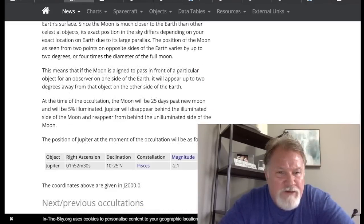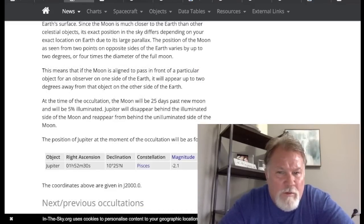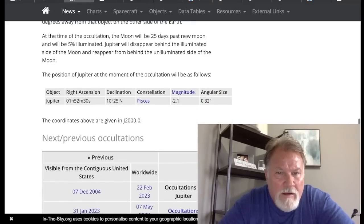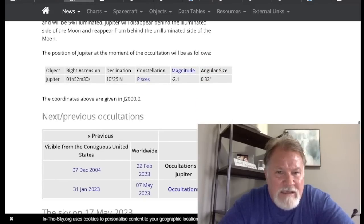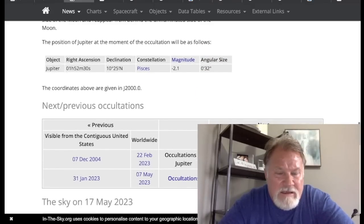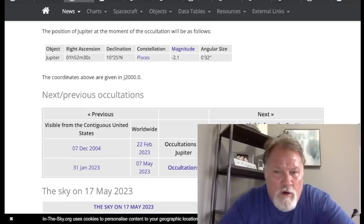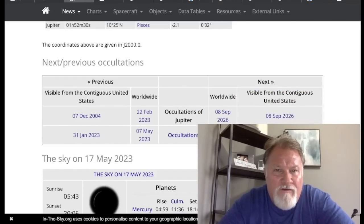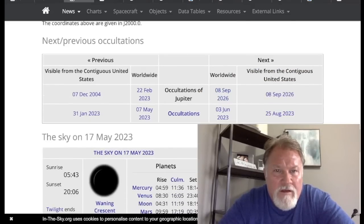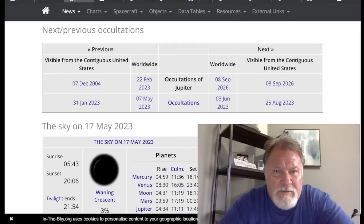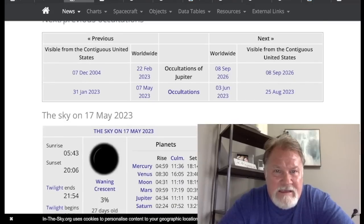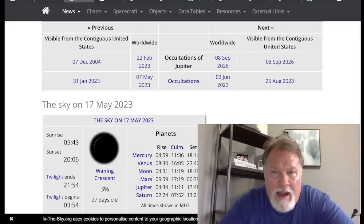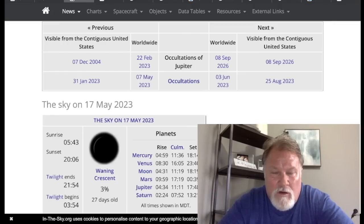The position of Jupiter at the moment of the occultation will be as follows. In Pisces, in the constellation of Pisces, as I showed you, this is the exact location of the hybrid eclipse that happened in Cetus the Whale and in Pisces on April 20th, the exact location.